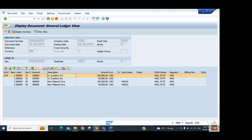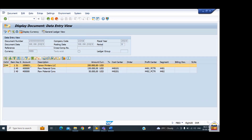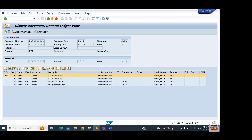Also notice that in the entry view the sub-ledger account is shown, but in the GL view the general ledger account (100500) appears. The posting key also updates accordingly in the GL view (31 instead of 30). Additionally, the input tax amount is also split by the system based on the purchase value according to profit center and segment reporting. This is how document splitting works.